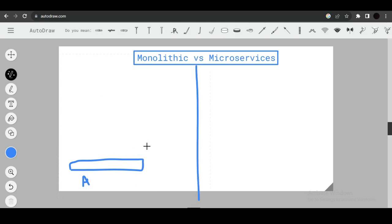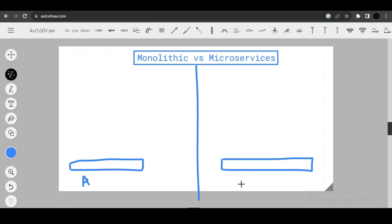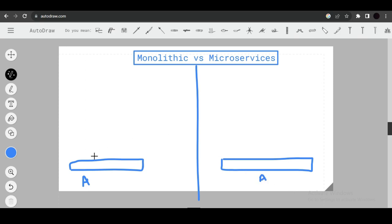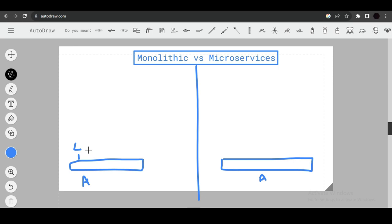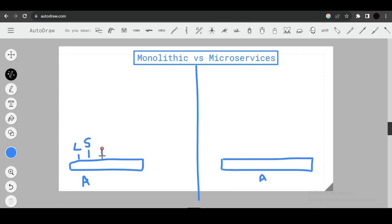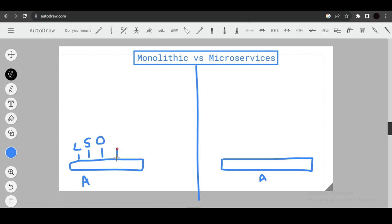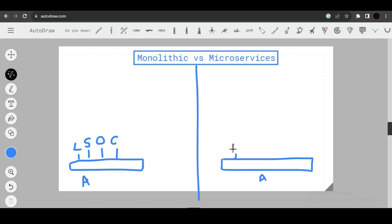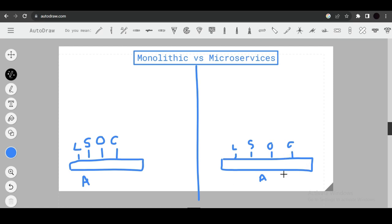Let's take the example of an Amazon e-commerce website. With monolithic architecture, you build all features — login, search, cart, and order — in one codebase. Each feature faces different challenges: login may face security issues, search may face availability issues. These are distinct challenges for each feature.